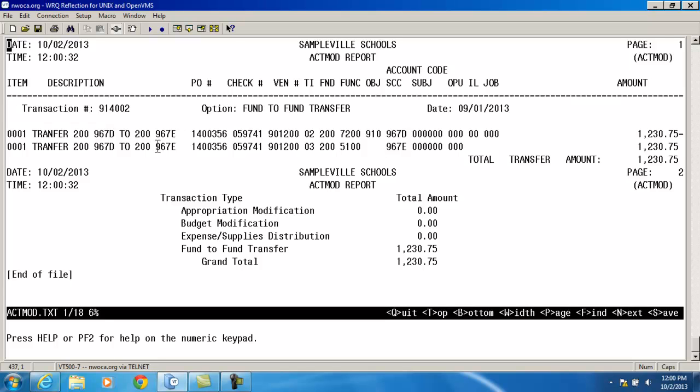And then from here as well, I'm putting in the amounts that I transferred out of and what I transferred into. And the total amount, 1230.75, and that's correct.